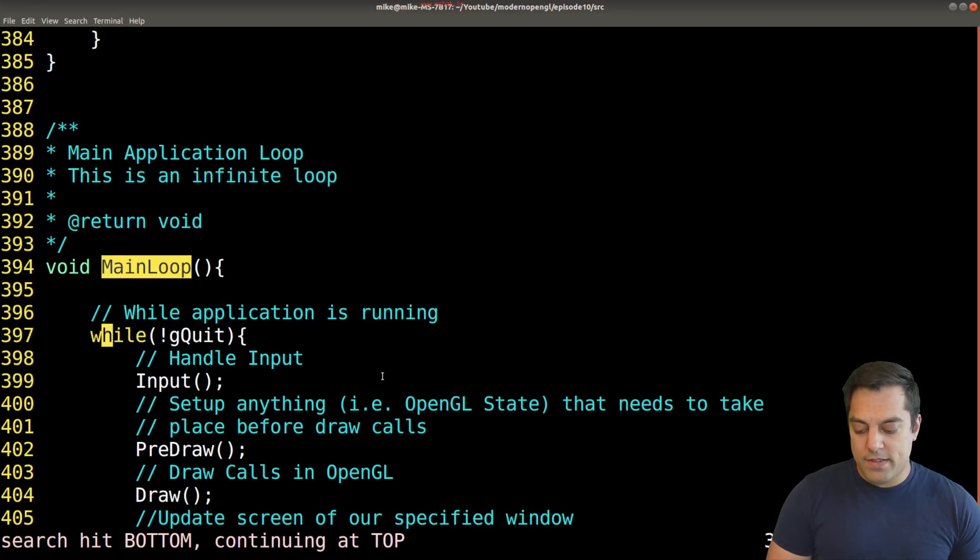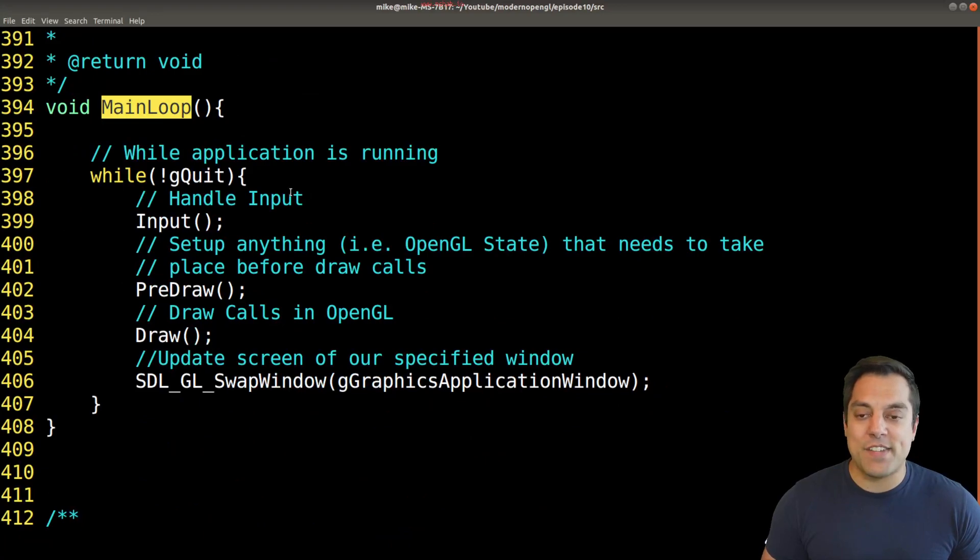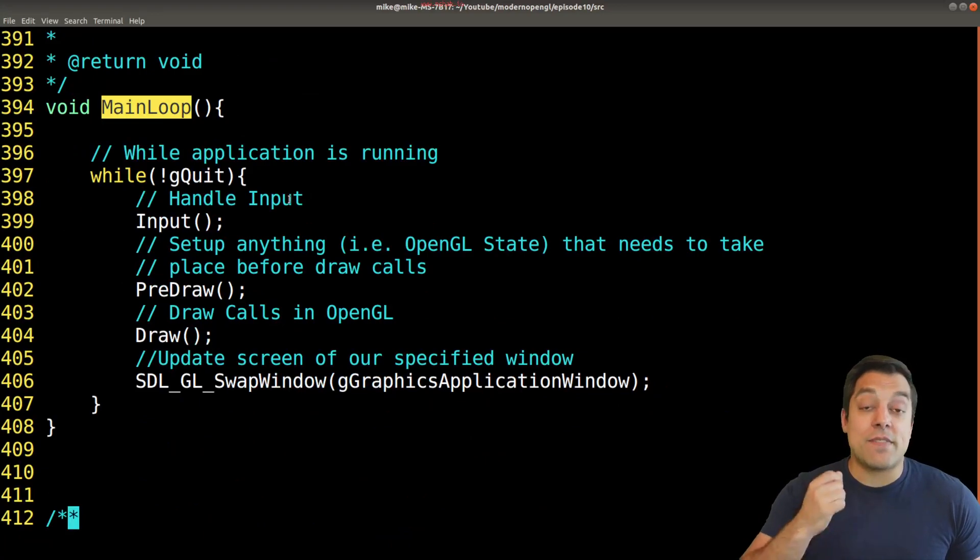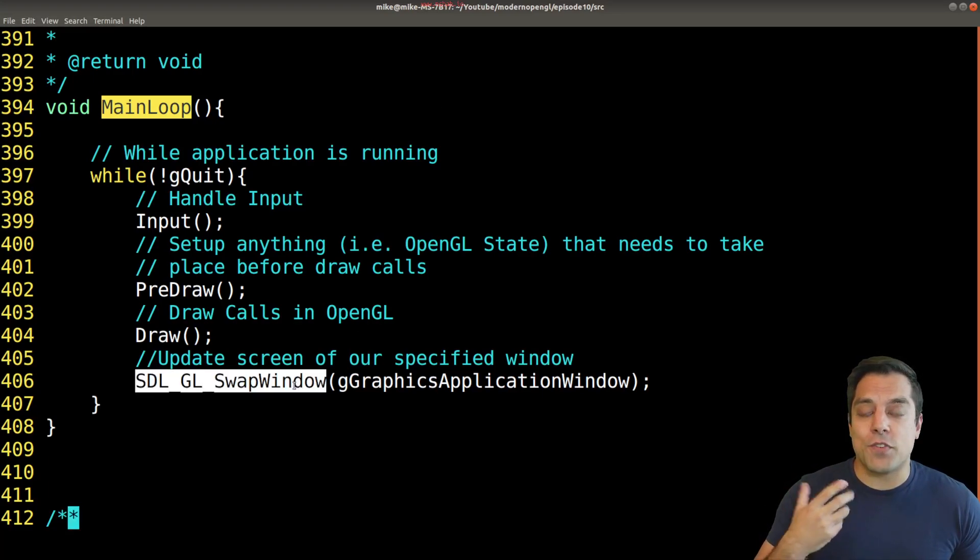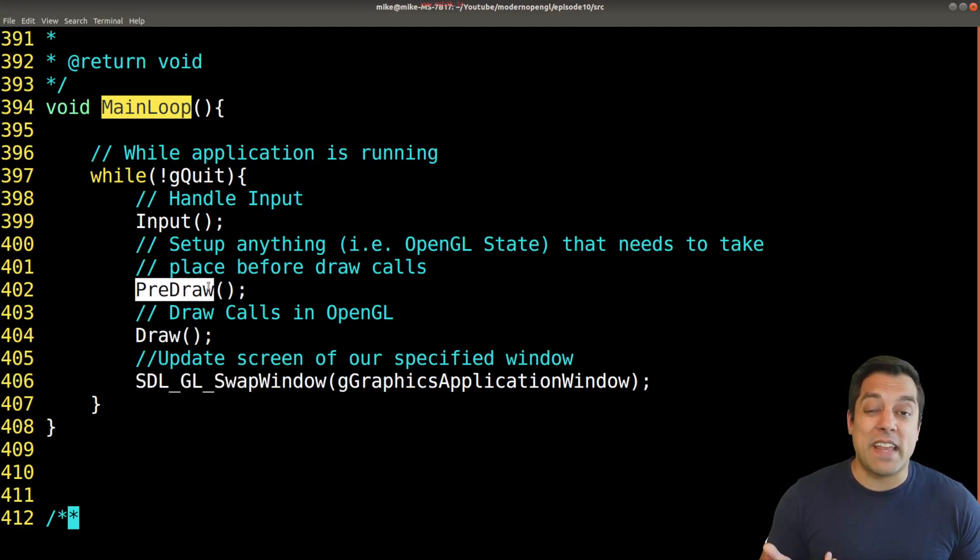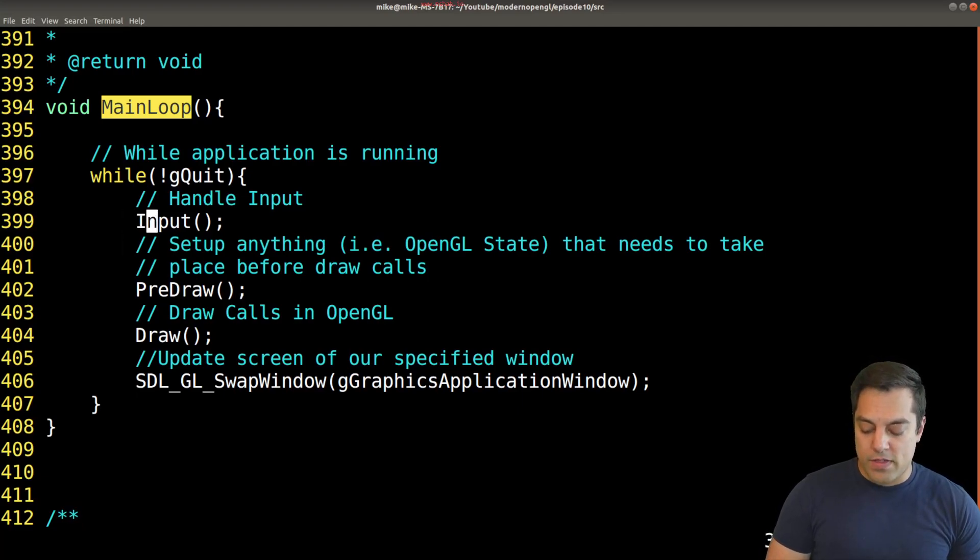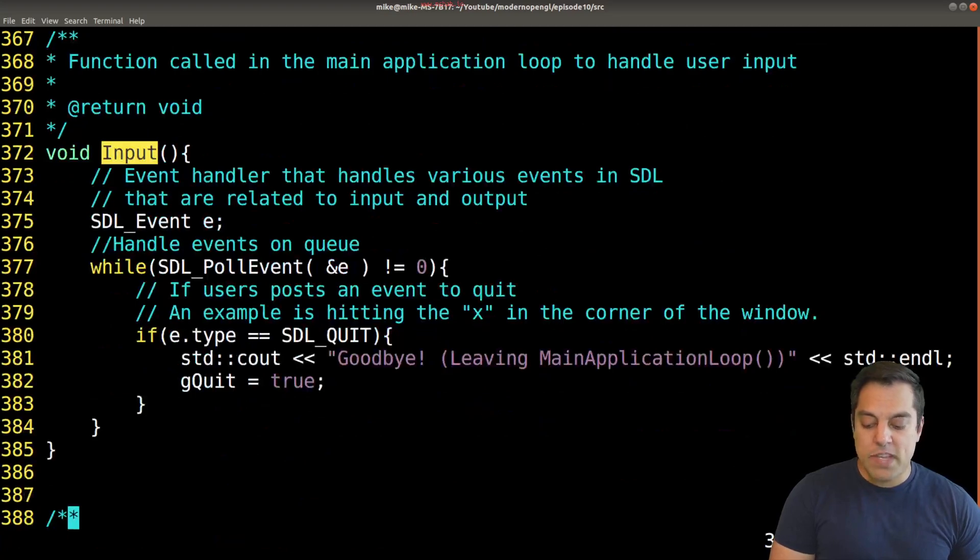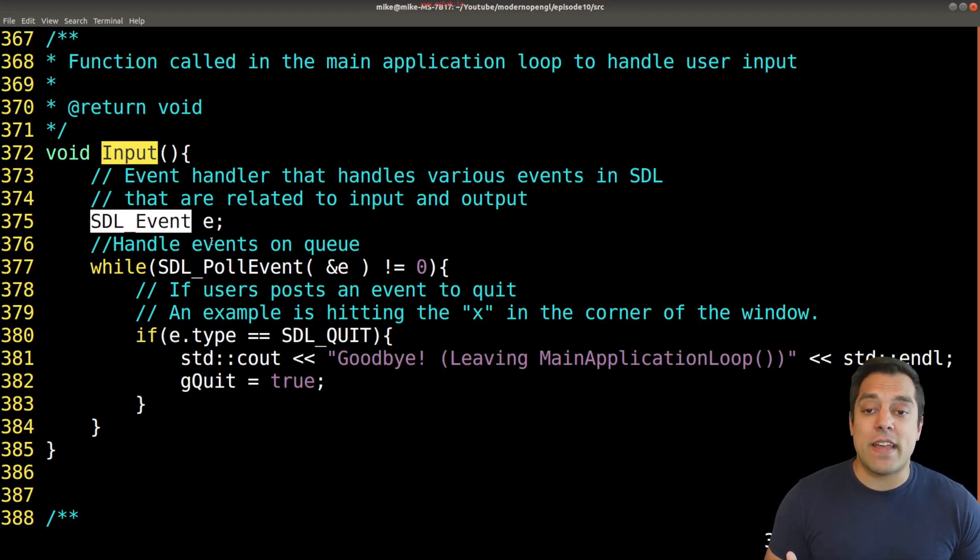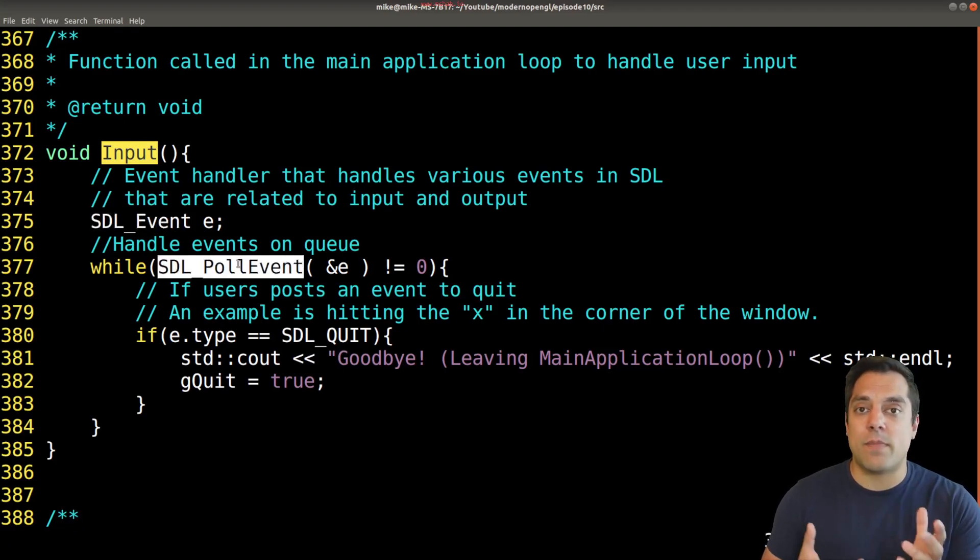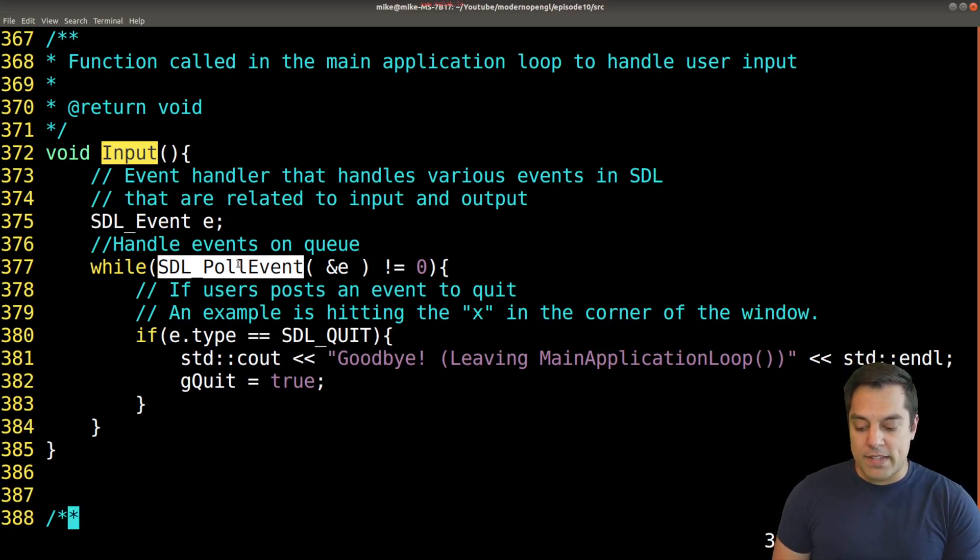The structure of a graphics application, and many other real applications, is to have some sort of input, then draw, and then do the actual display of the image. I've included a pre-draw step which is going to set up the state in OpenGL. Let's look at input. Input is just running through SDL's input loop. If any events have occurred, we poll for those events - could be things like keyboard presses, mouse presses, touch pads, etc.